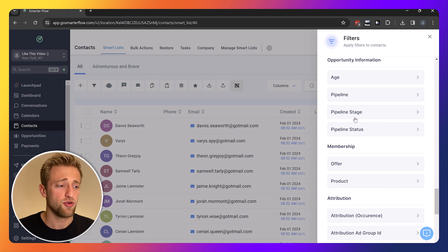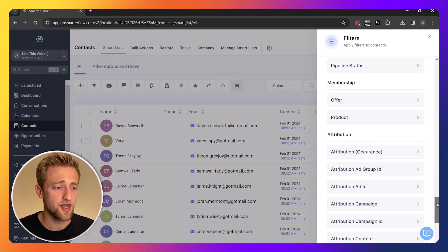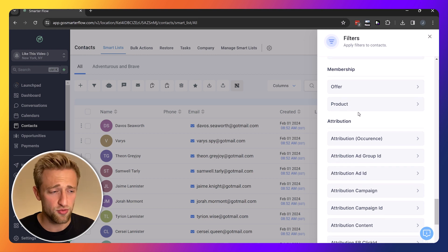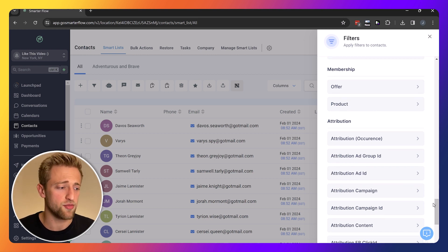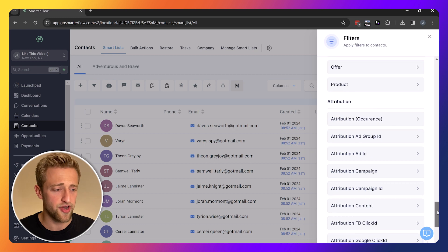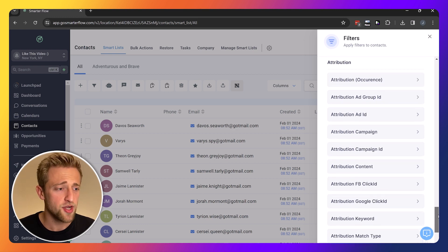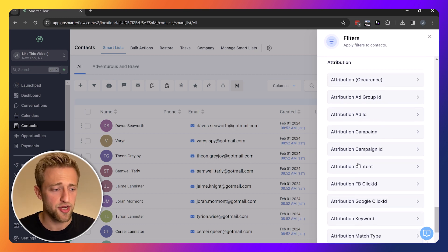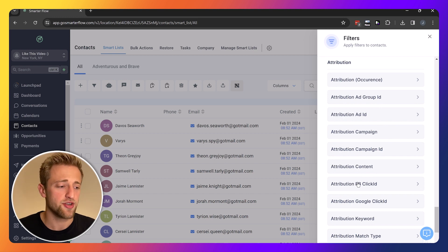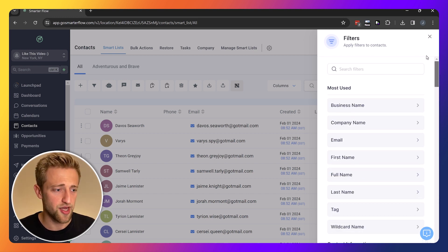What are the open opportunities? What are the lost opportunities? That would be pipeline status. Maybe you want to know which offers or products are the most predominant and you just want to filter that out real fast in your CRM, or maybe you run some Facebook ads and you want to filter by that. Check out all these different filters that you can apply.